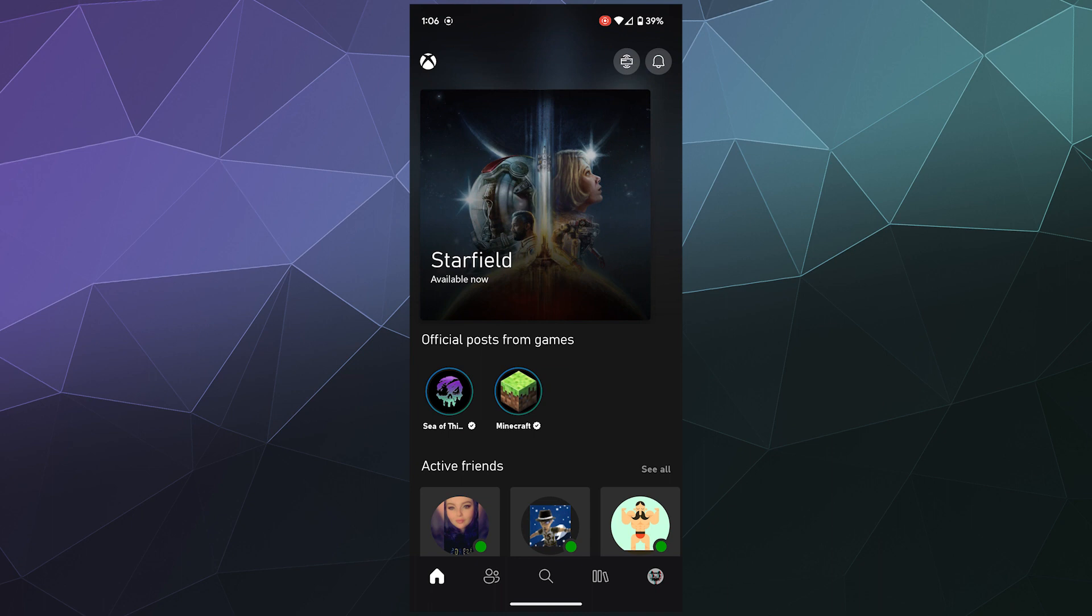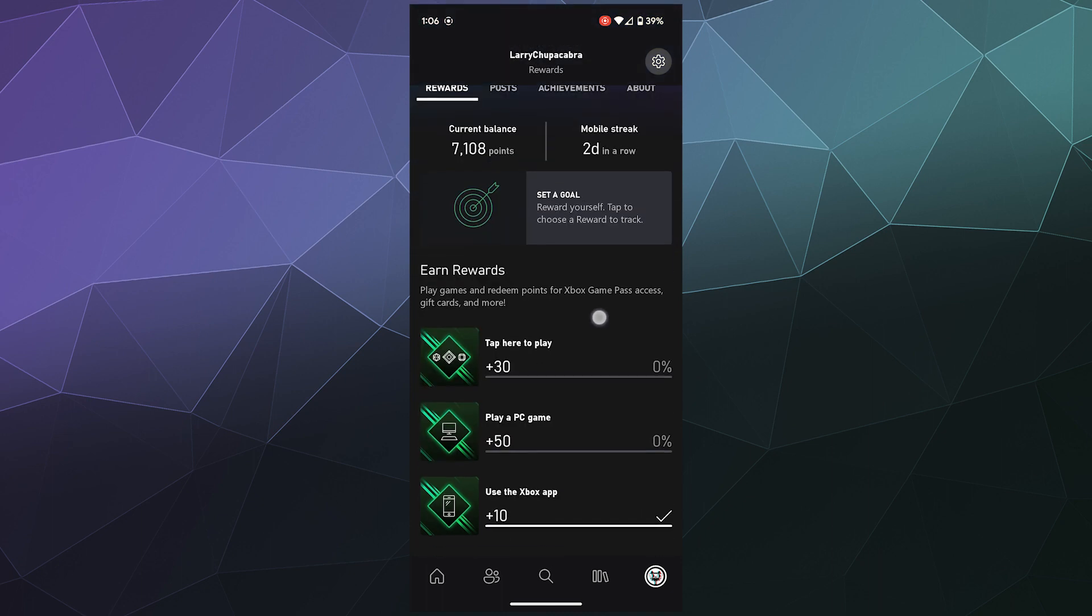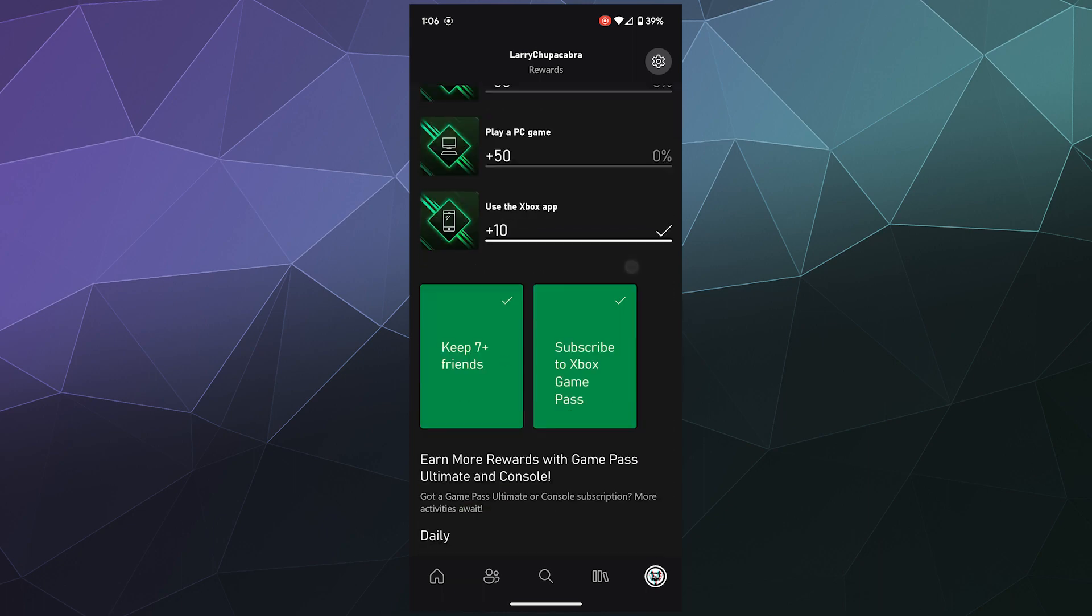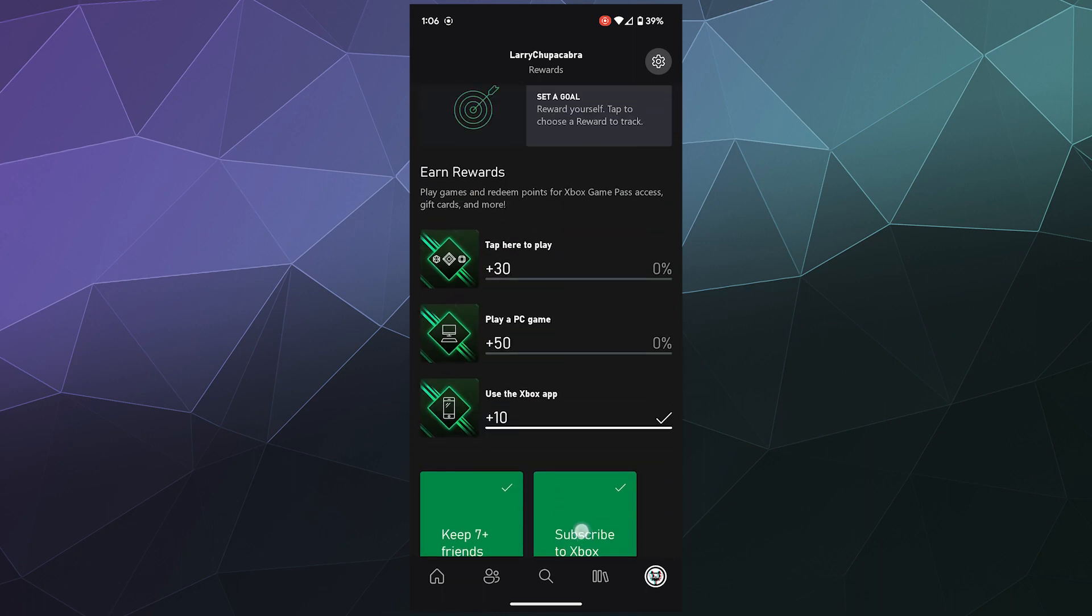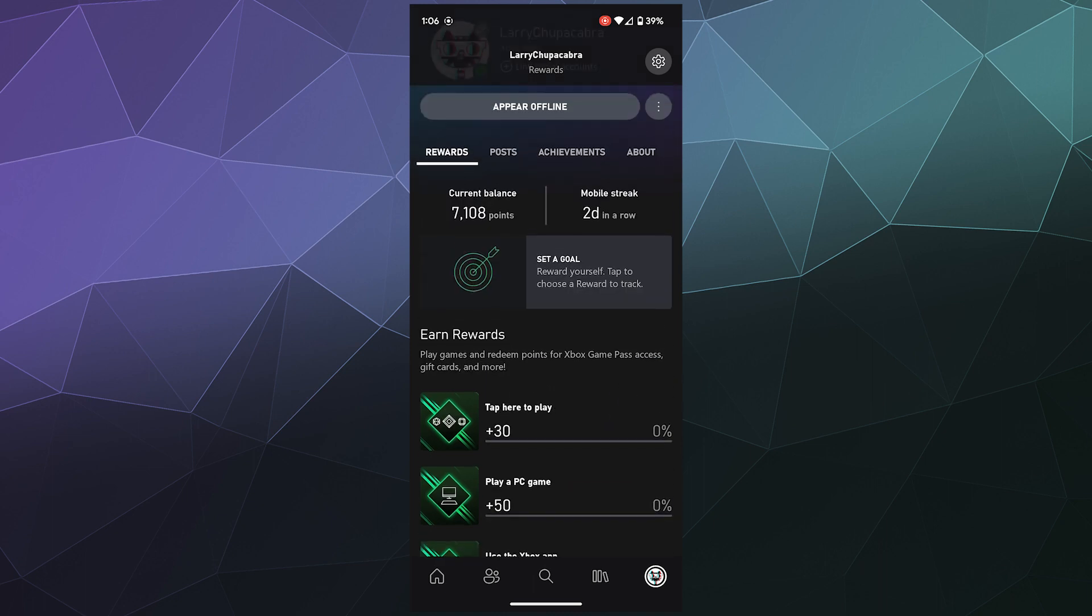And that's also where you do things like change your settings for the app itself. So inside of here there's a few different tabs and the first tab is the rewards tab where you can log in to the app once a day to do a little check in and they'll give you some points and they also give you points when you play a game either on your PC or on your Xbox.